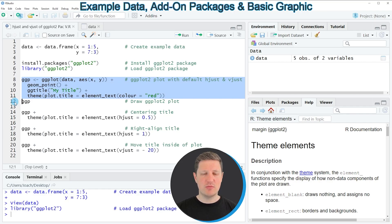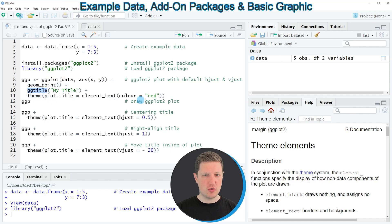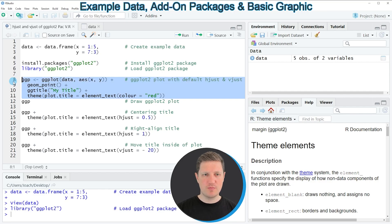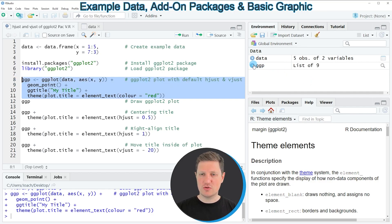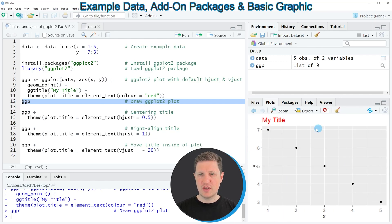So in these lines of code I'm using the ggplot function and the geom_point function to draw a scatterplot and then I'm adding on top of this scatterplot a title which is shown in the color red. A new plot object is created at the top right of RStudio which is called ggp and we can draw this plot to the bottom right of RStudio by running line 12 of the code. You can see that we have created a scatterplot and on top of this plot you can see our title which is shown in red.